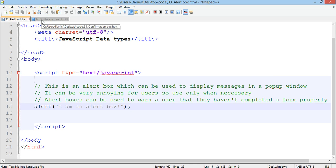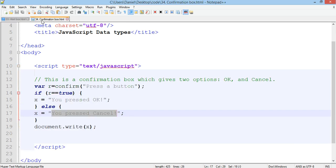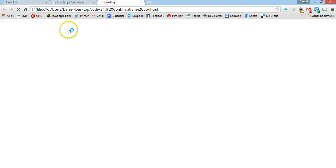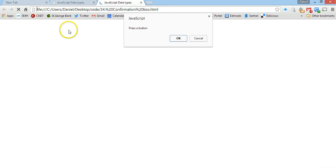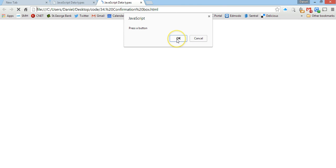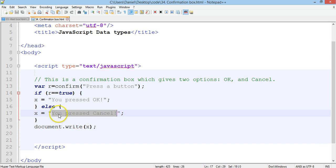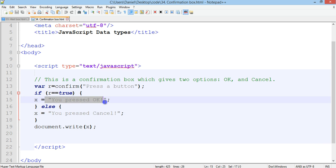Confirmation box if we run that, it looks similar but it's got the two options OK or cancel. If I press OK it will then say here you pressed OK as a paragraph on the page because it's using this if else statement here to figure out what I pressed.